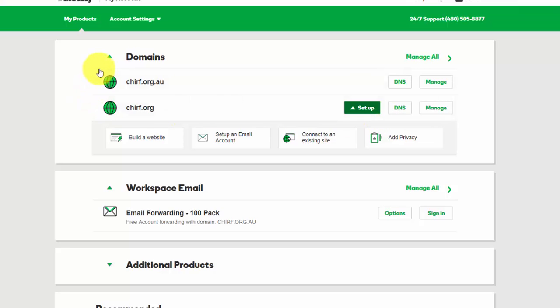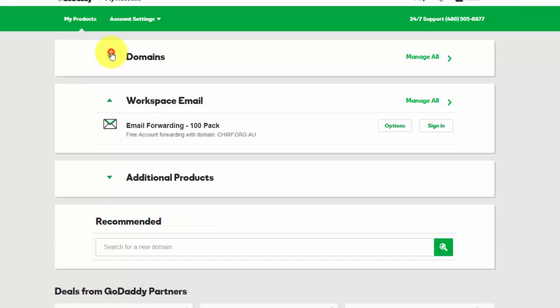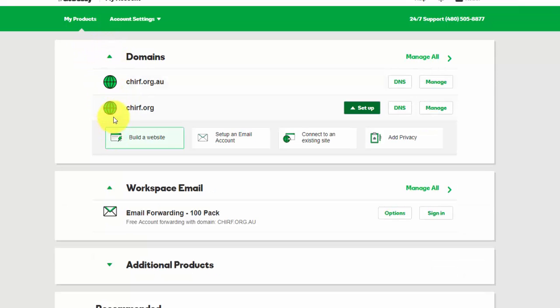Now the reason I say that is you might have other products that you've purchased and they might be above them, so domains may not necessarily be at the top of the list. Make sure it's expanded out by clicking on the arrow, locate the domain you want to manage, and then click on DNS.